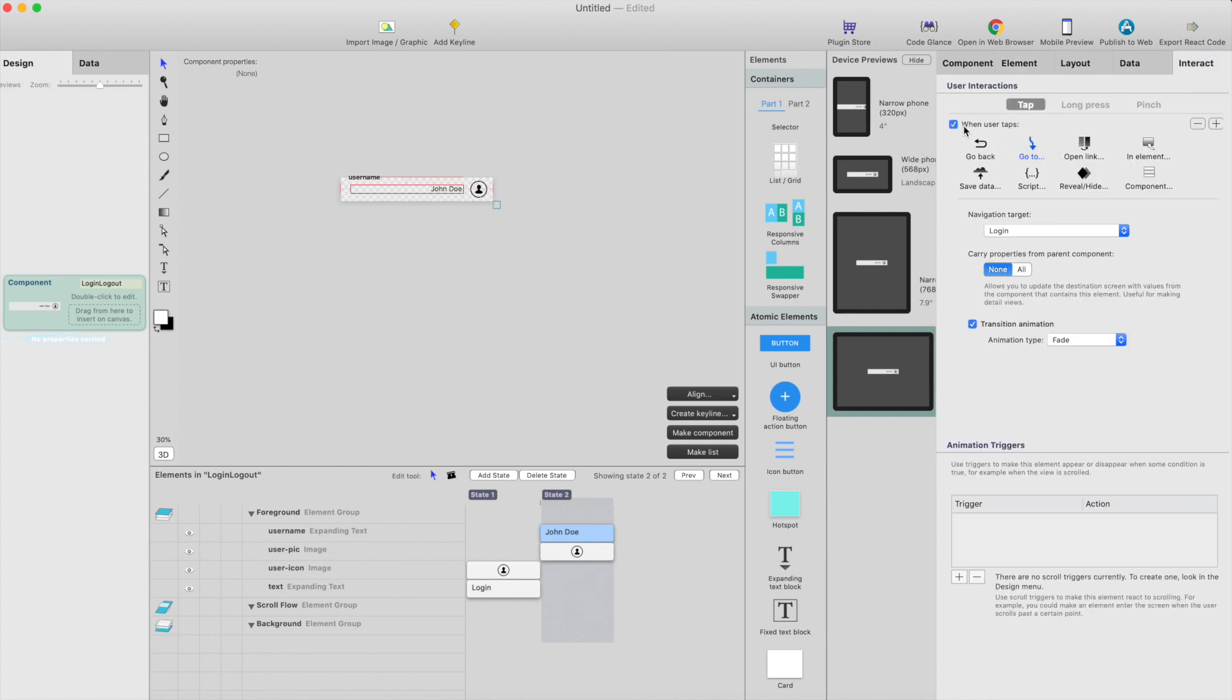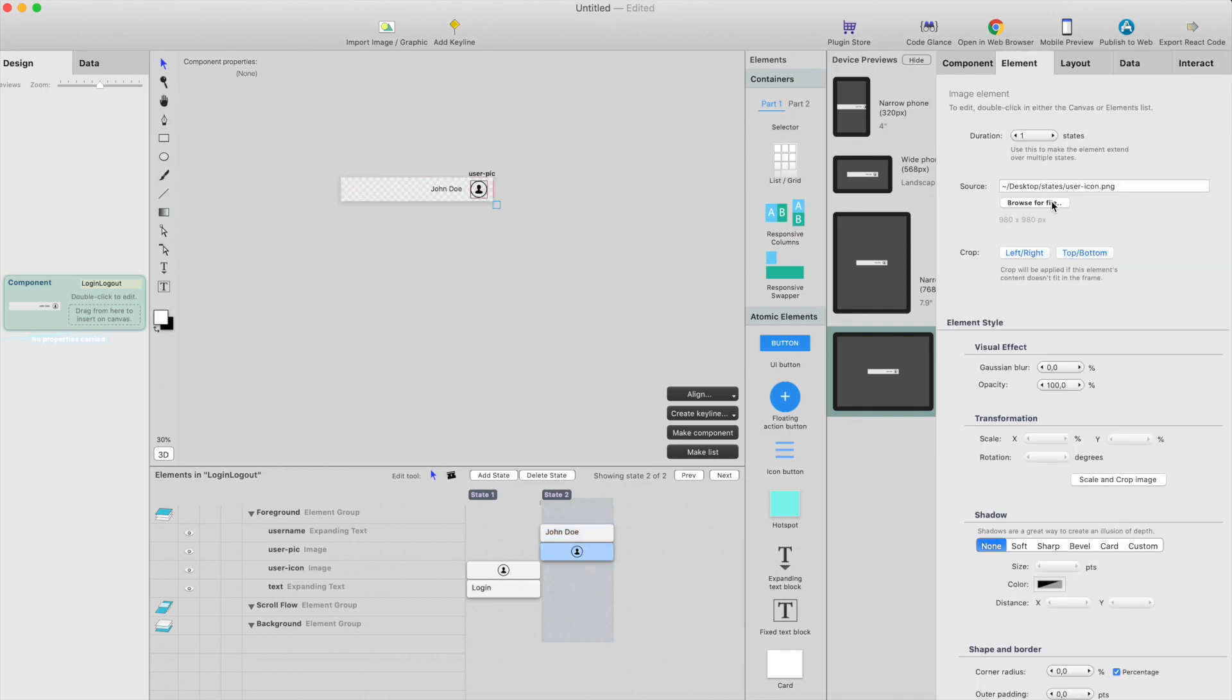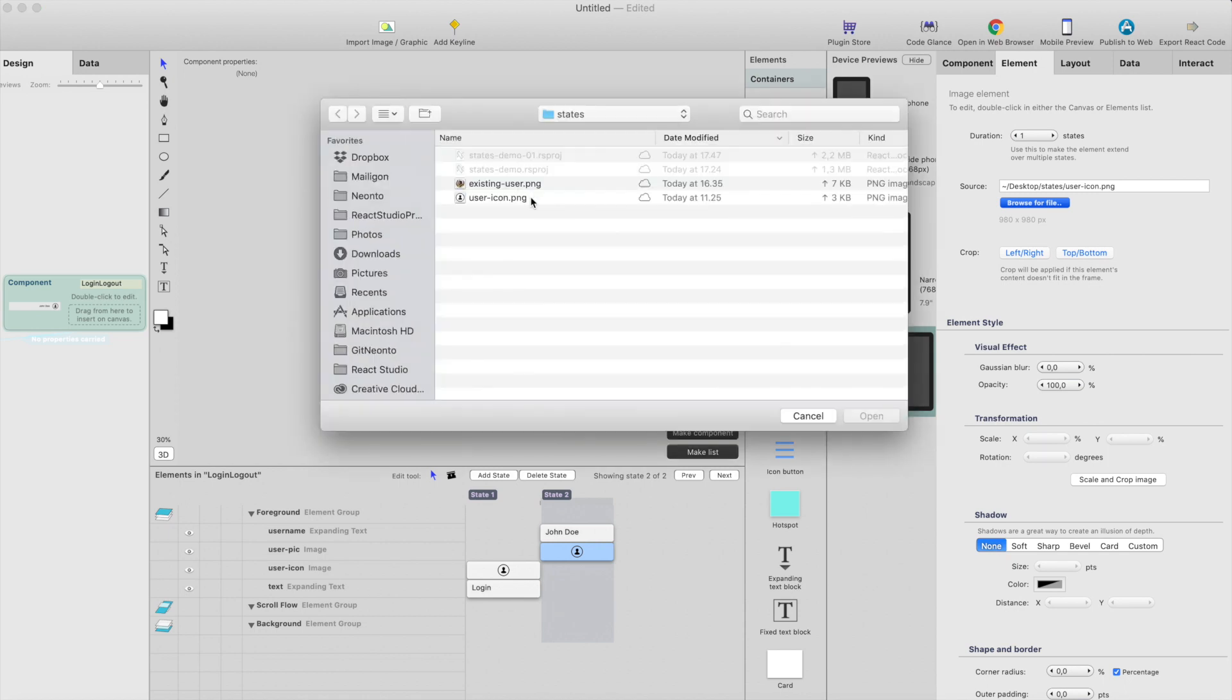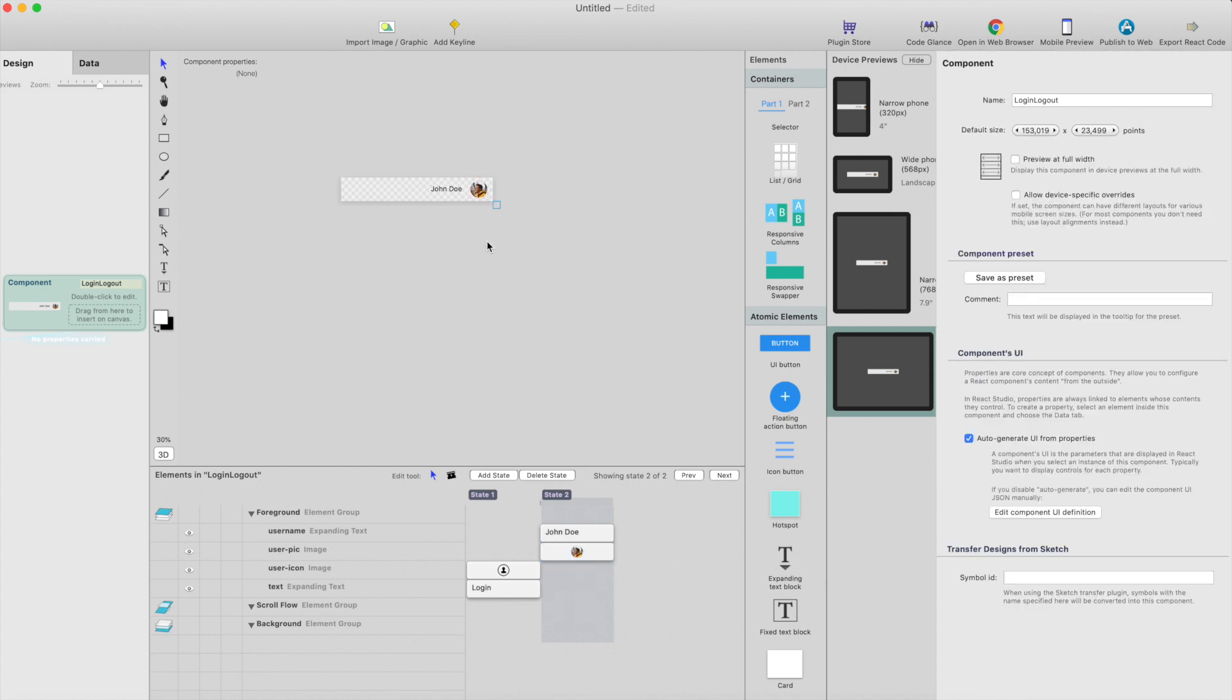I need to take away the tab interaction from state 2, maybe change the user picture so that it actually shows some kind of placeholder picture. And then we want to show the real username here, so we need to create few data slots.